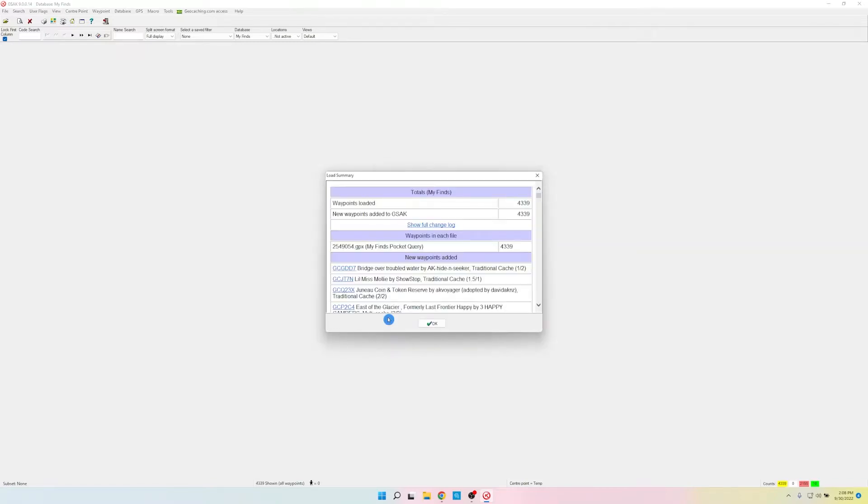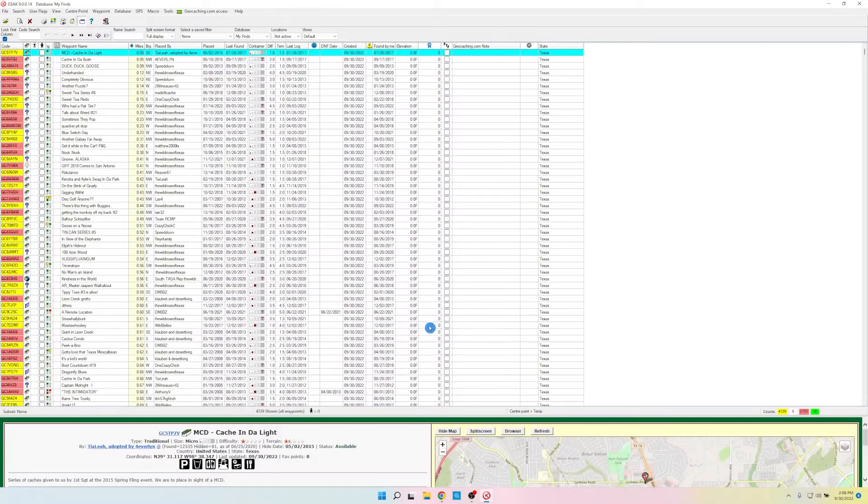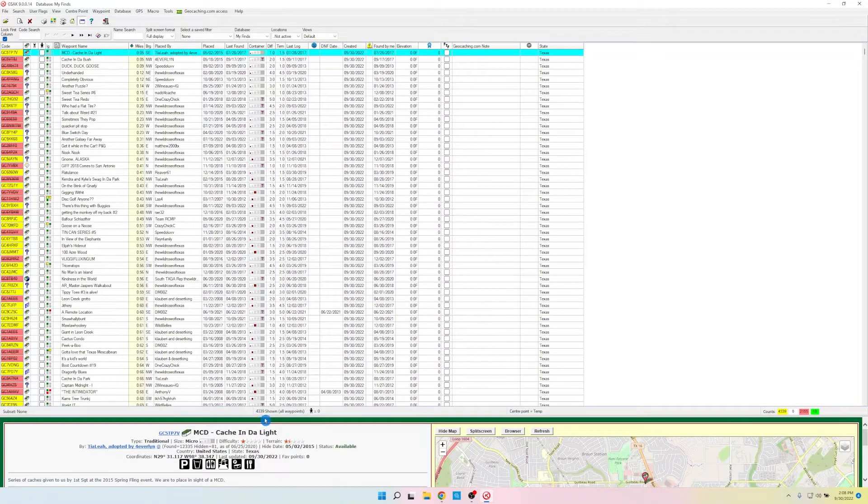When it's finished loading, it shows you a summary page. We'll just click OK. And then it populates with all 4,339 caches that I found.